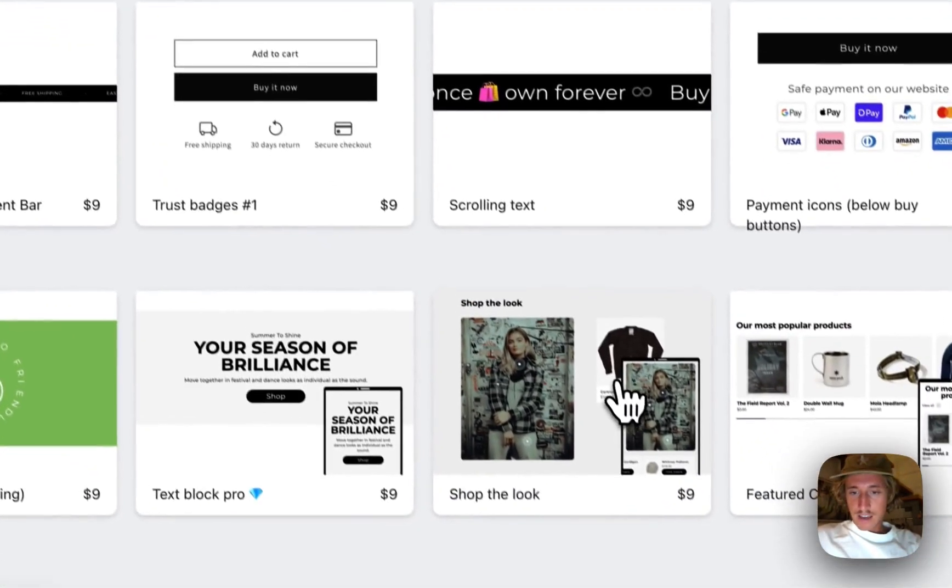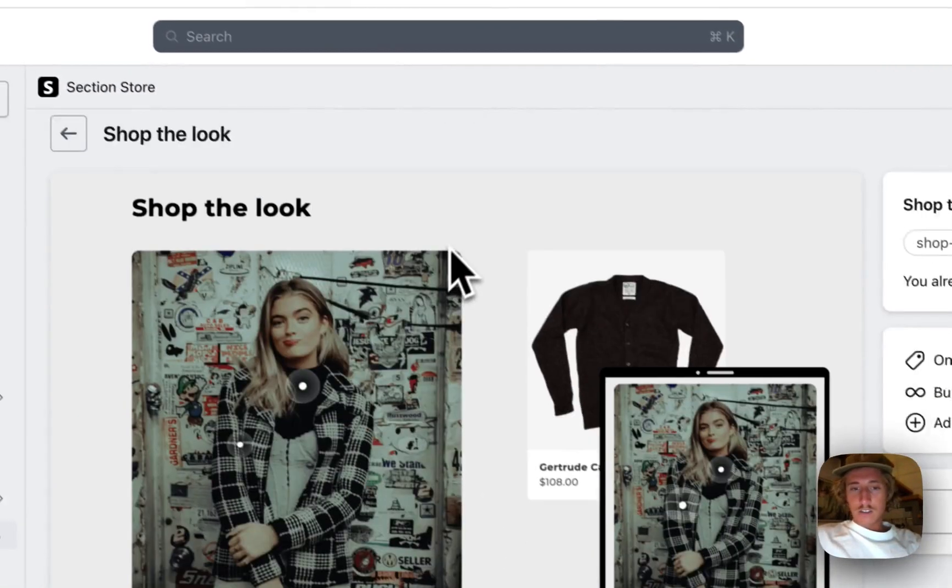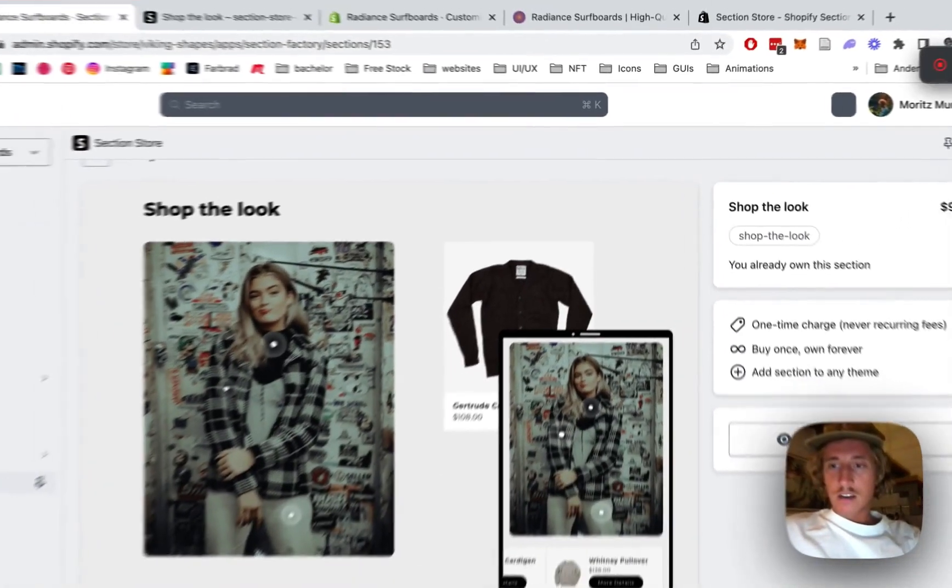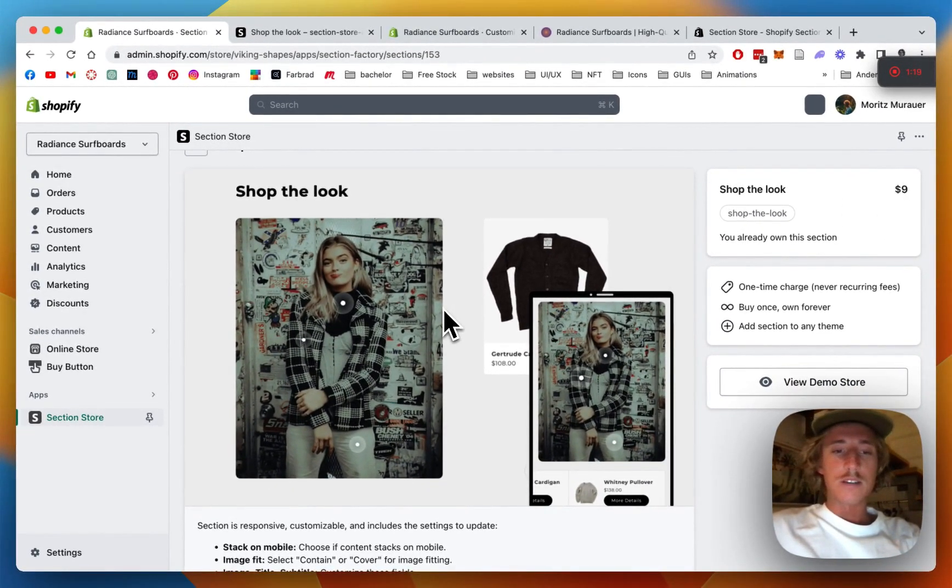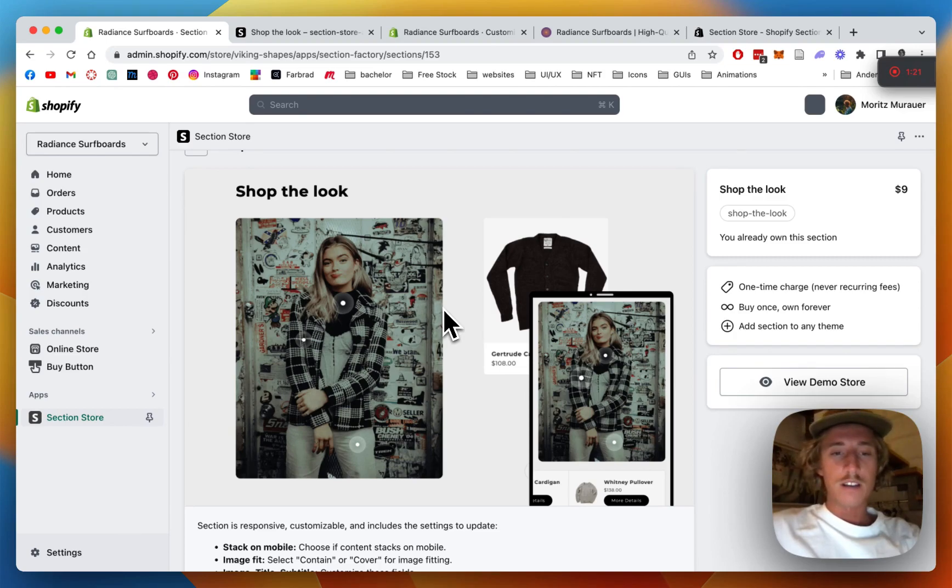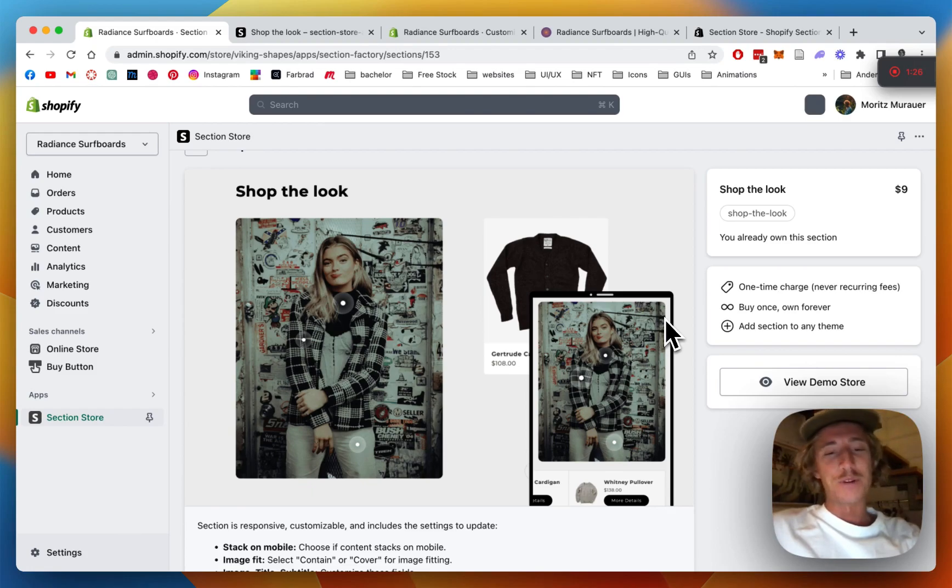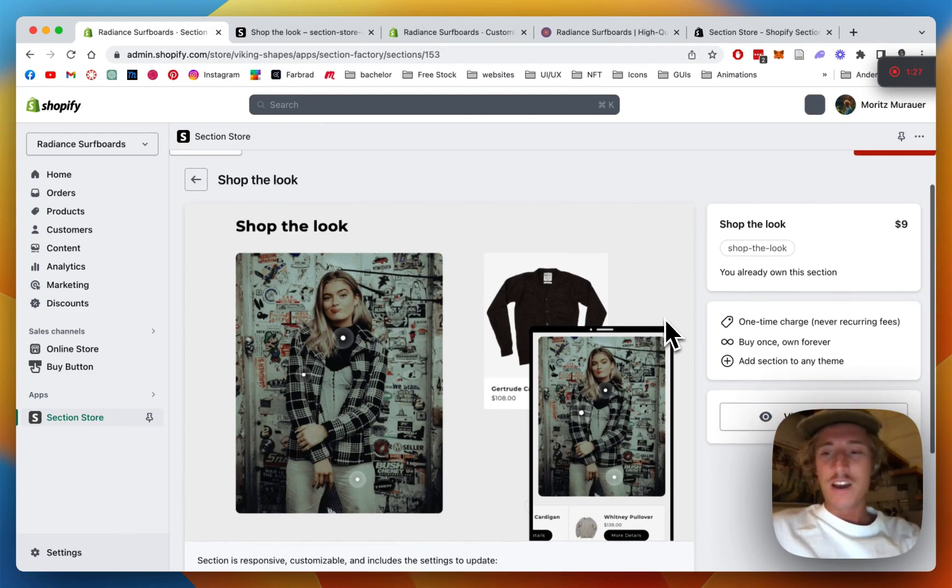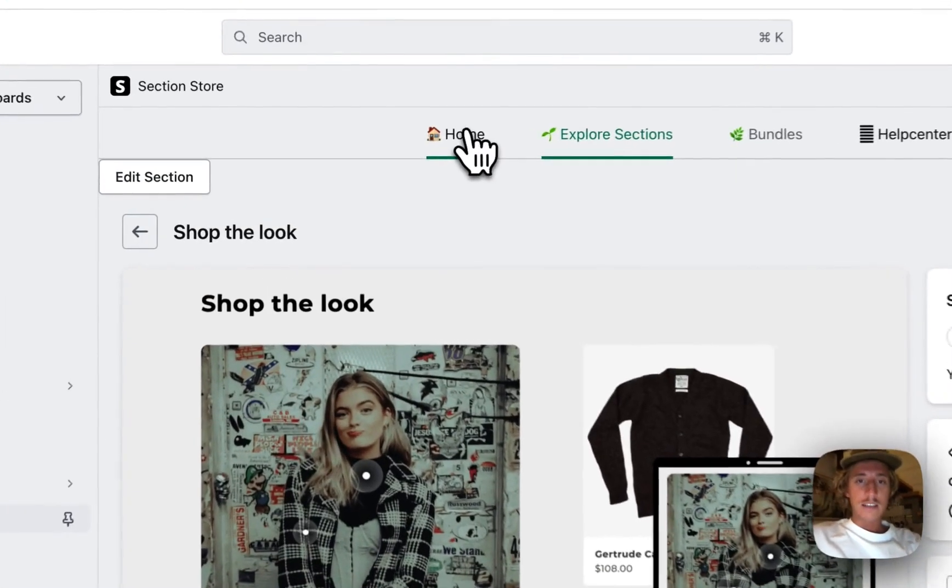You want to be looking for Section Store down here. Then you're gonna click on Explore Sections. It's the Shop the Look. It's a one-time charge of nine dollars. That means if you bought it once you can own it forever, no hidden subscription fees or anything and no code necessary, also no developing costs. So I think it's a pretty good deal.